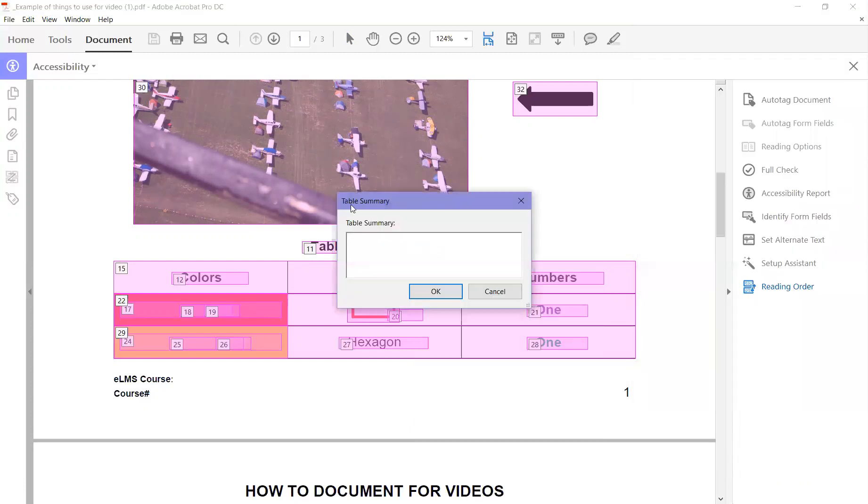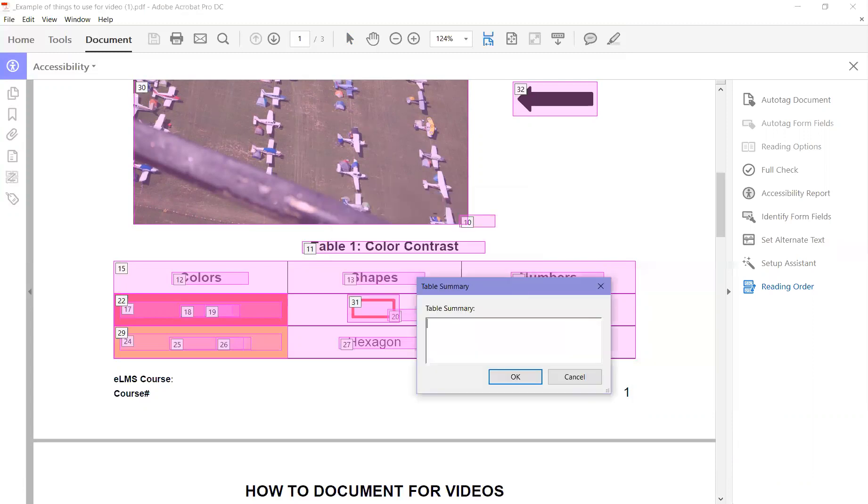Once that opens, a new window appears. This is where you put your information and describe the whole table. I'm just going to put 'Table' here as an example, but this is where you describe it all.